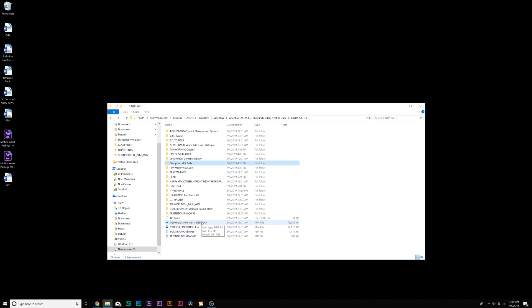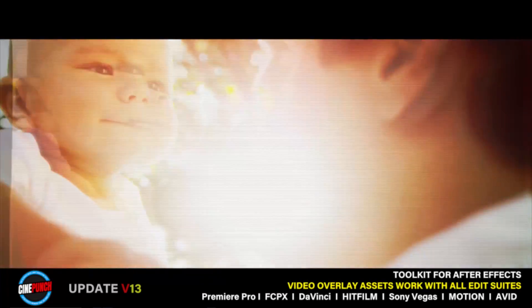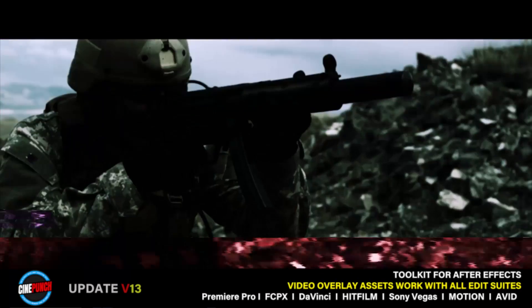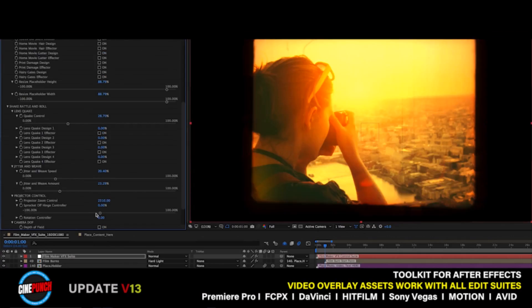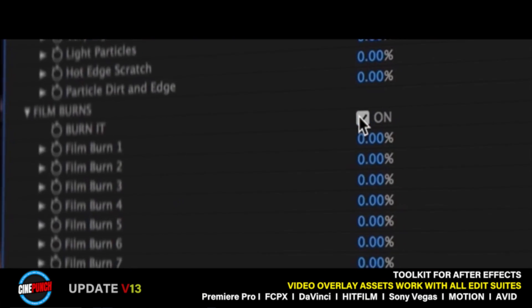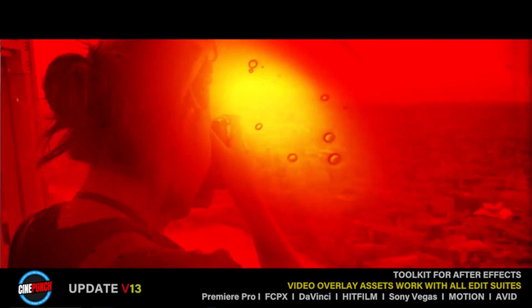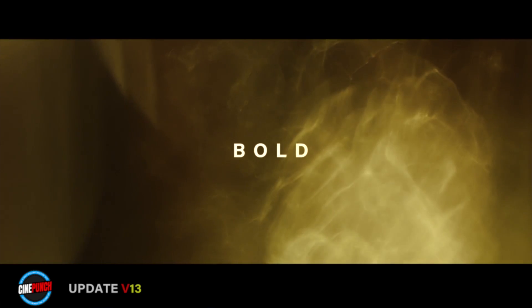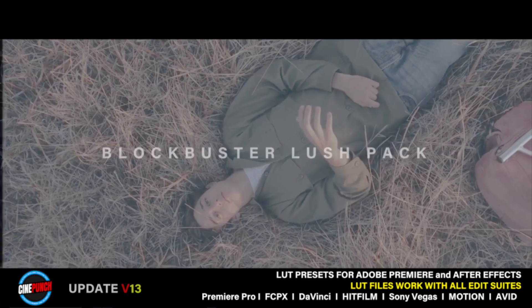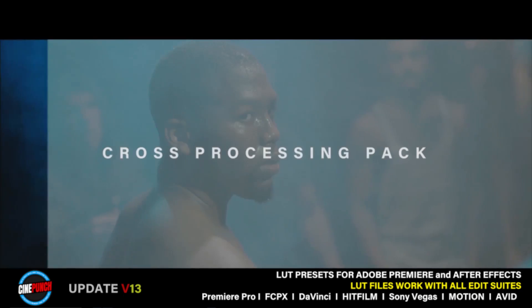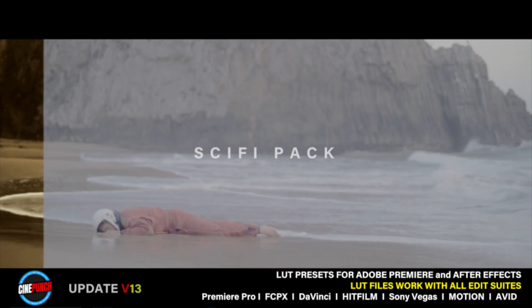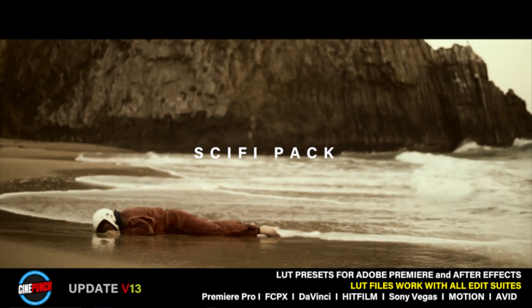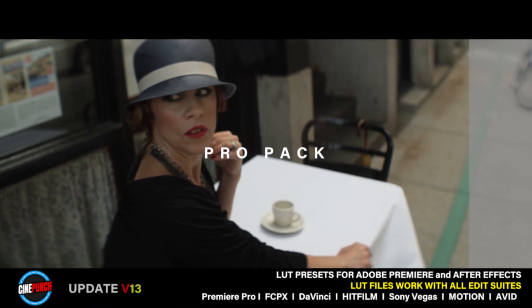I can go on much longer demoing some of these assets but some of the other notable assets I didn't go through is the Disruption VFX Suite which is these nice distortions that you apply to your footage. The Filmmaker VFX Suite which is a handful of different types of effects you can apply to your footage. The Fractal Pack which is a phenomenal pack for backgrounds for motion graphics. And of course another big pack we didn't go through is a handful of color corrections known as LUTs. There's hundreds of those that we didn't go through as well.